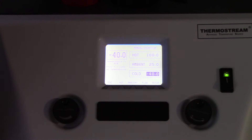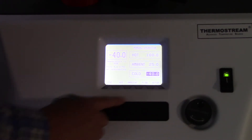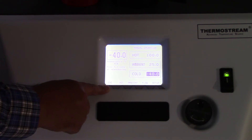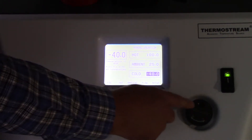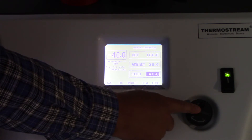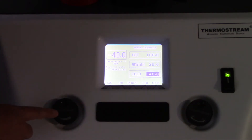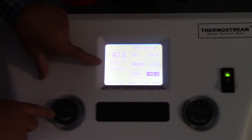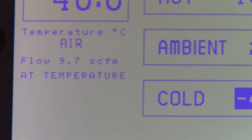The user interface consists of a number of buttons along here that allow you to select options that are shown on the screen. You can change those options by use of this encoder over here, and then this knob here adjusts the flow control — so you can see that currently I'm at 9.7 SCFM.